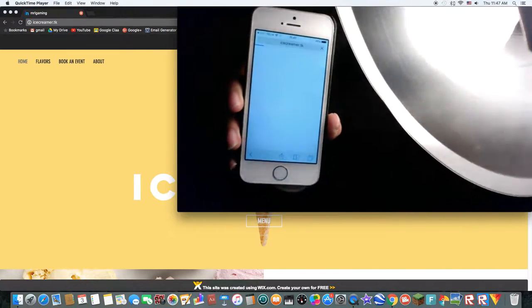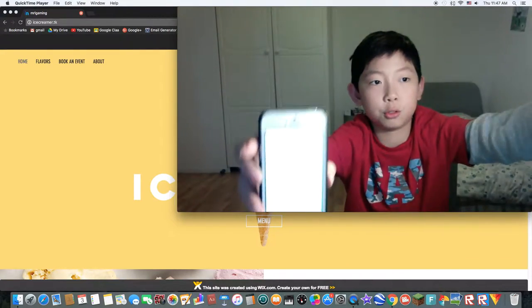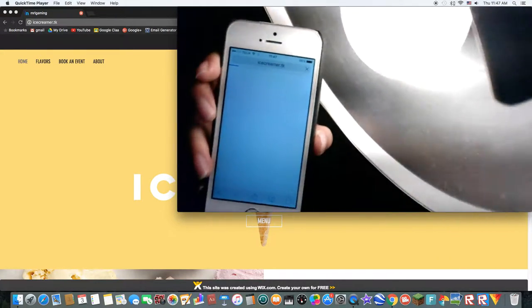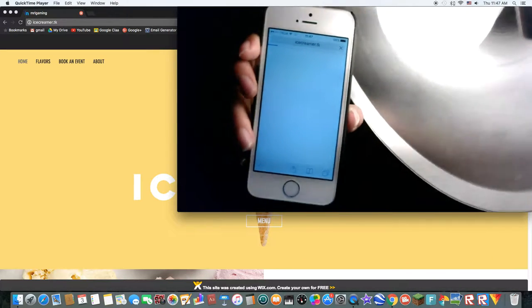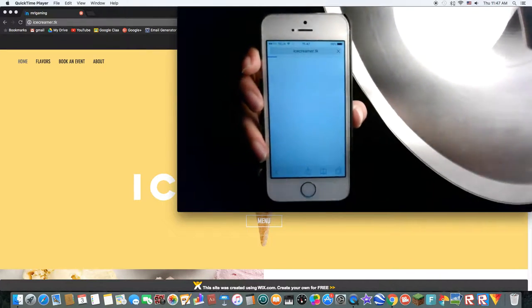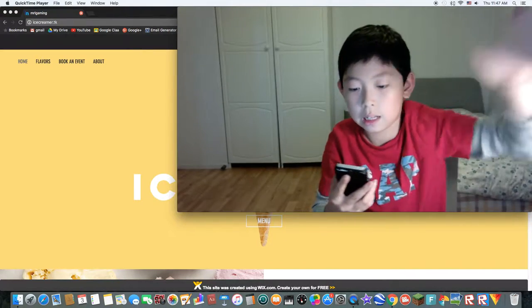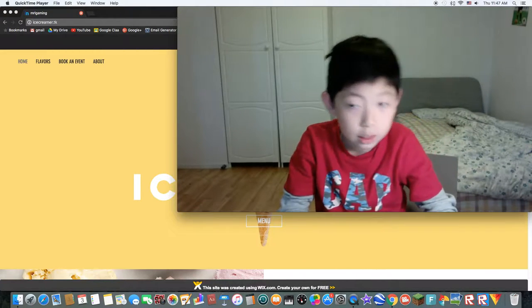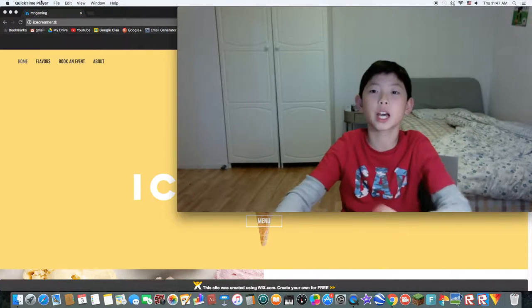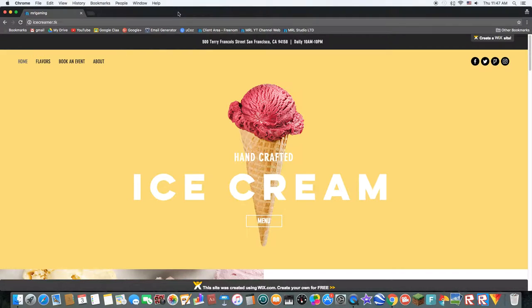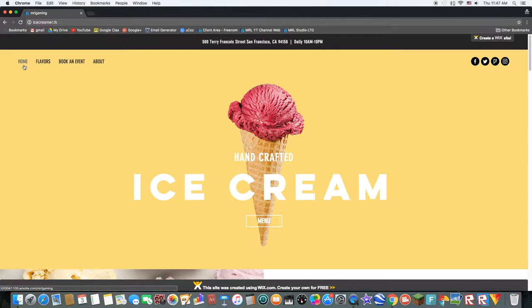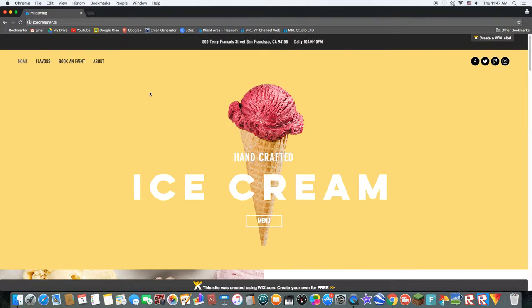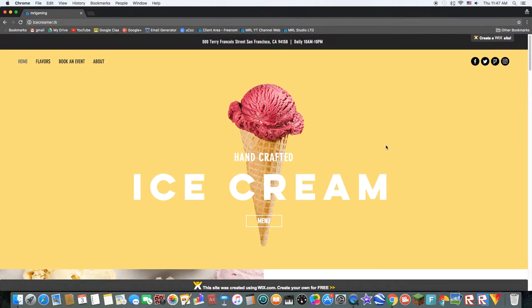But you've just got to wait. Cause now the wifi's, like, so bad. And guys, if you can, you can also try this on your phone. And if ice creamer.tk works, please comment down. Yeah, so, that's pretty much it. Hope you guys enjoyed and, yeah. See you.